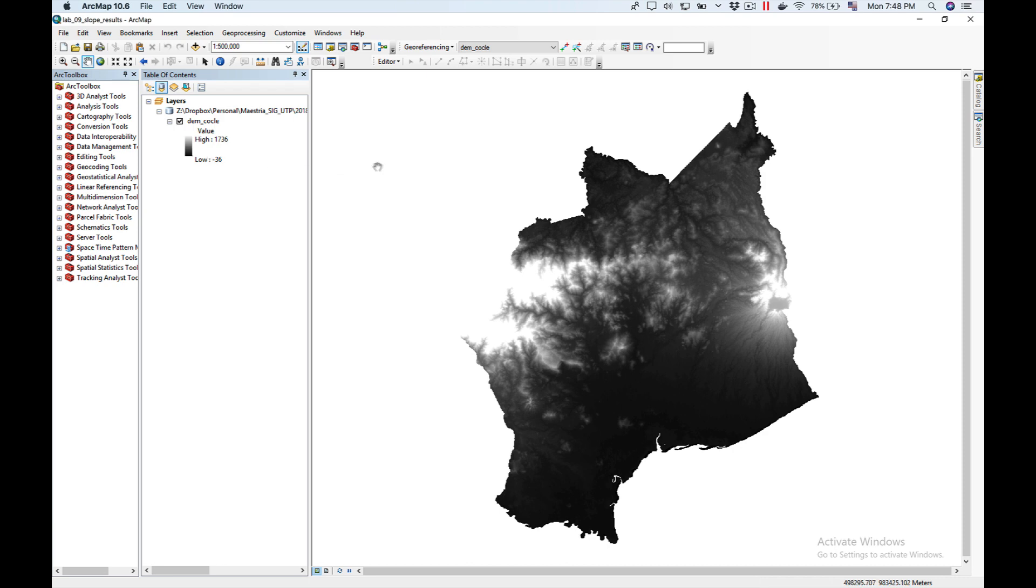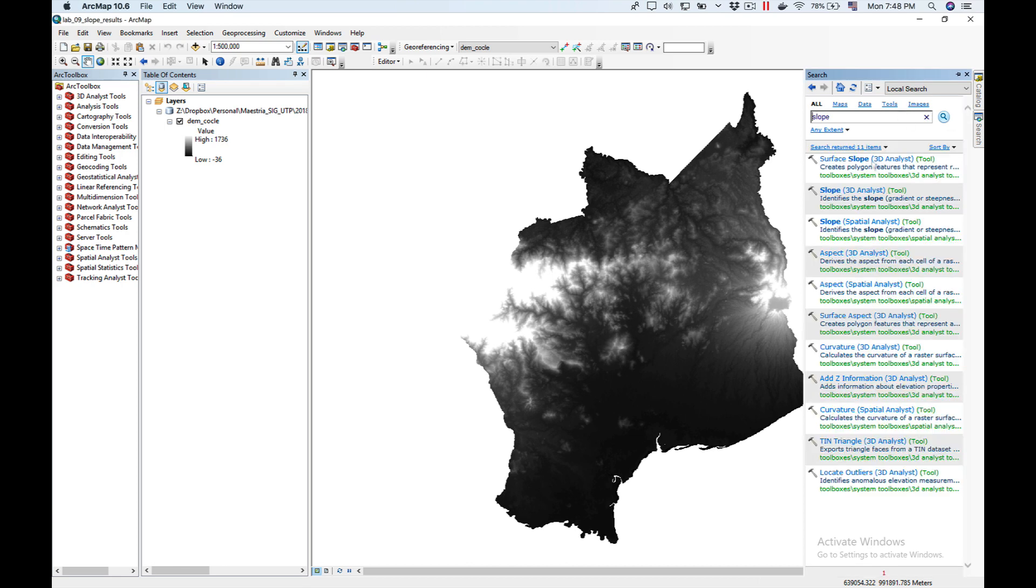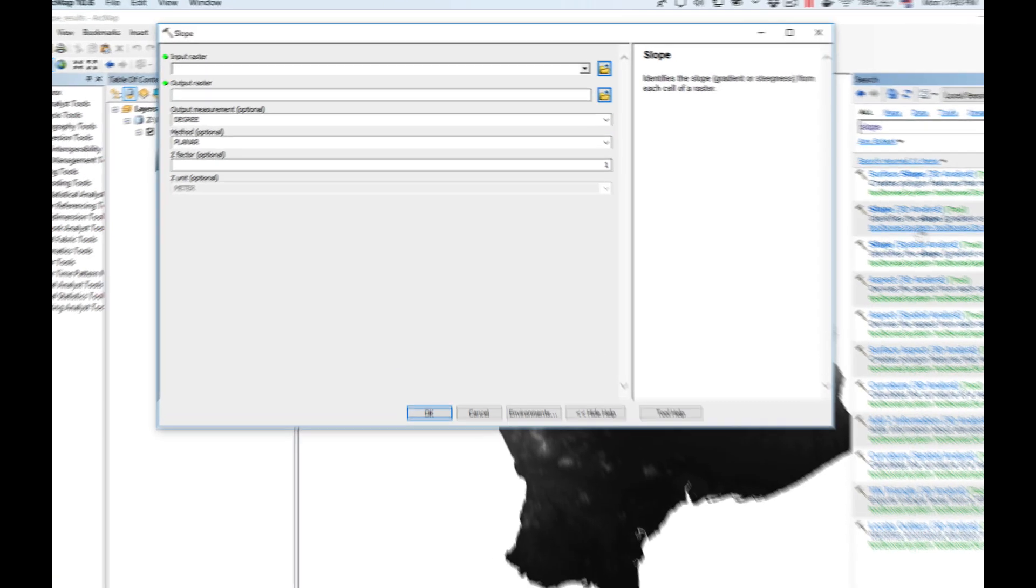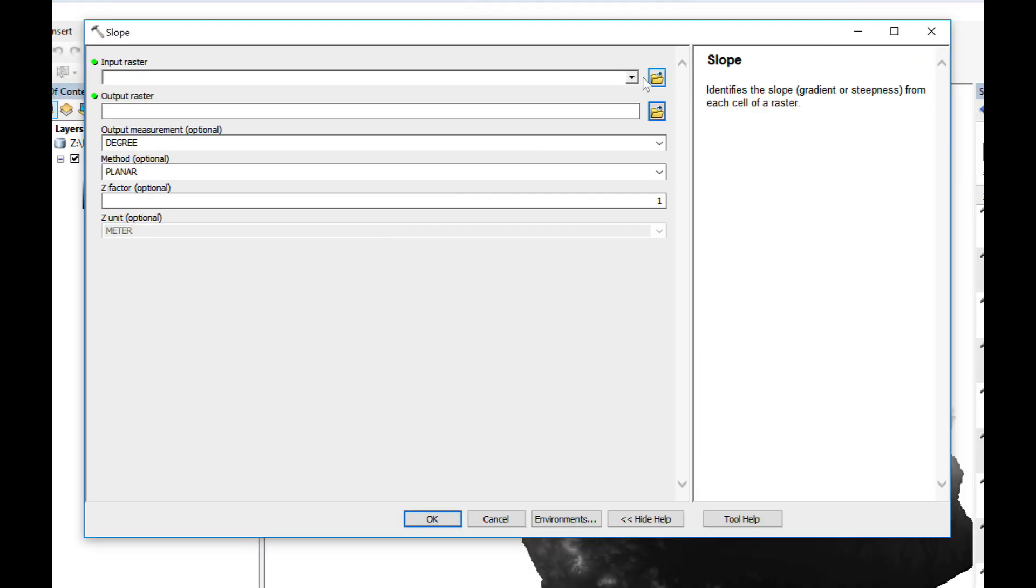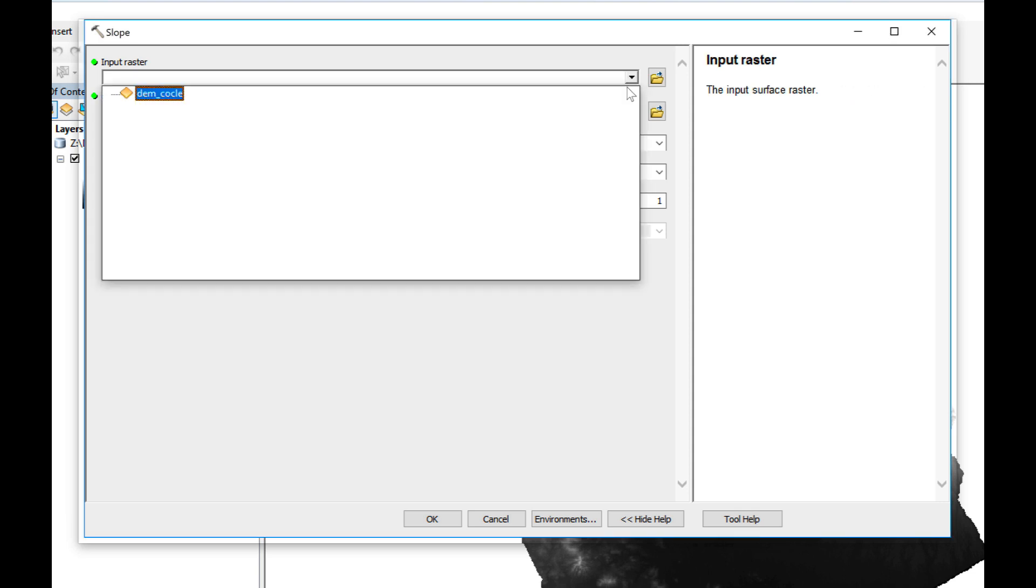As you can see I have already opened my DEM from Cocle. Now the first thing I'm going to do is run the slope command on my DEM. We're going to look for the slope command and we're going to use the slope command from Spatial Analyst. As our input raster we're going to use DEM Cocle.